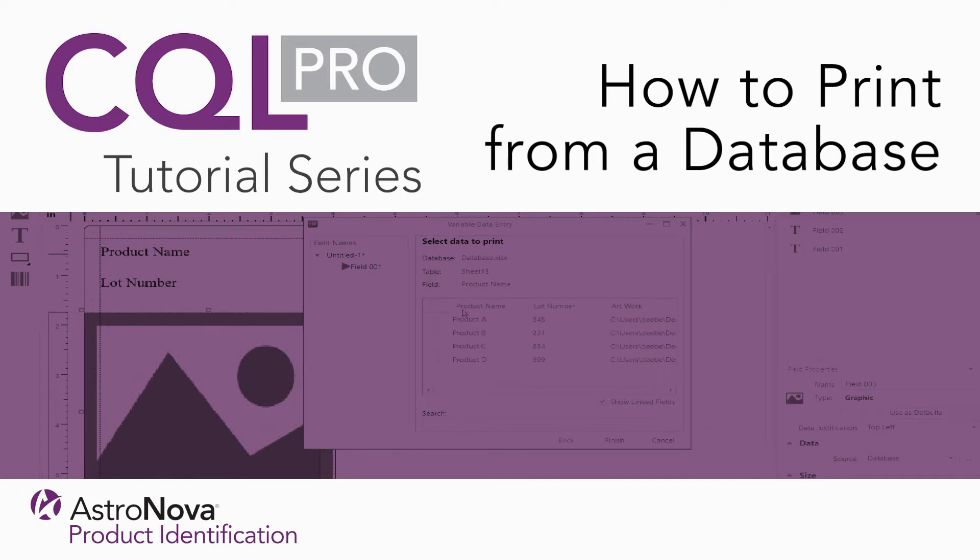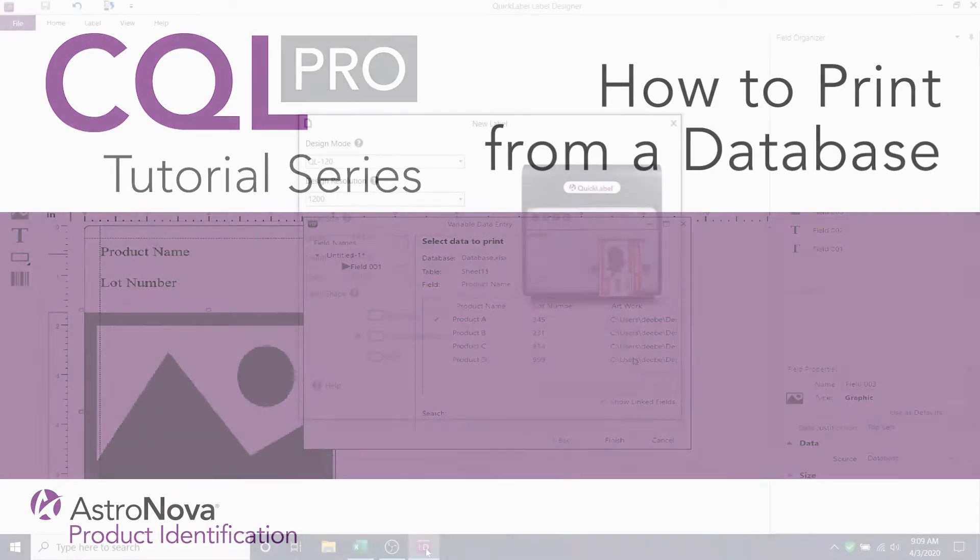Hi everyone, and welcome to our CQL Pro Advanced Labeling Software tutorial series. Today we're going to learn how to use CQL Pro to print from a database.